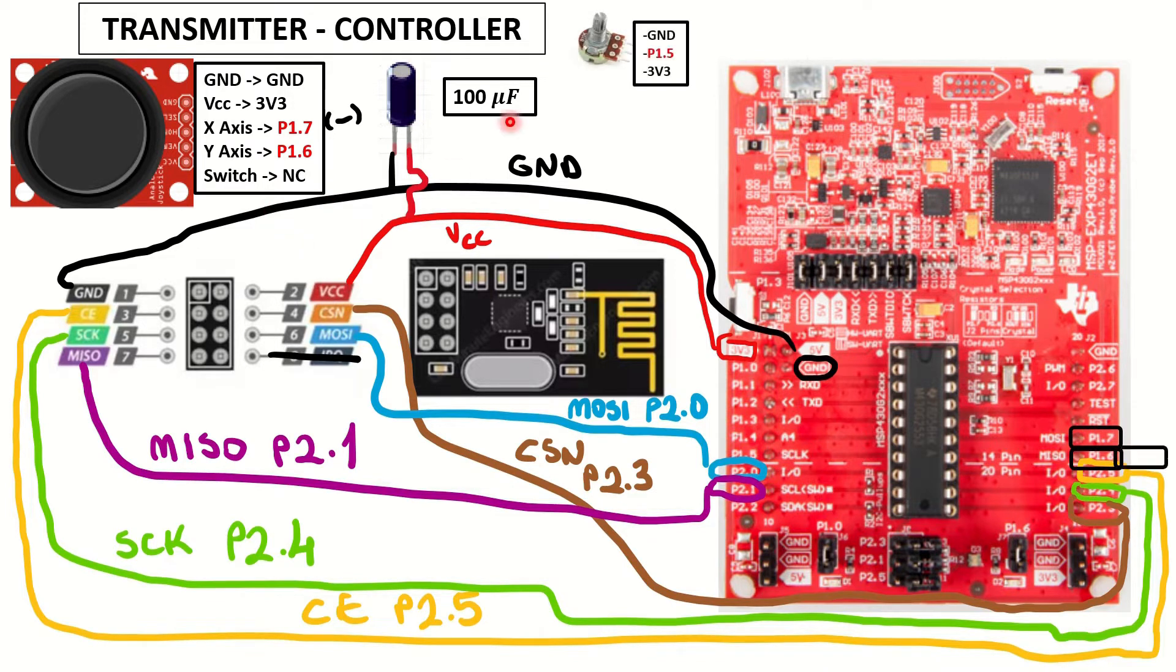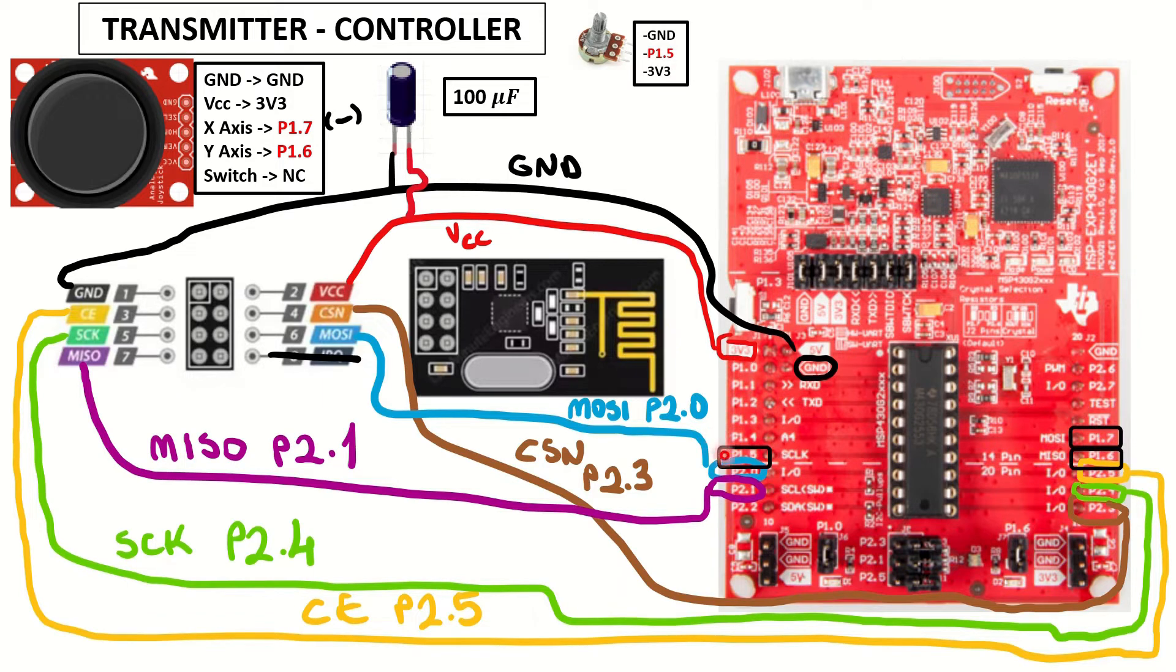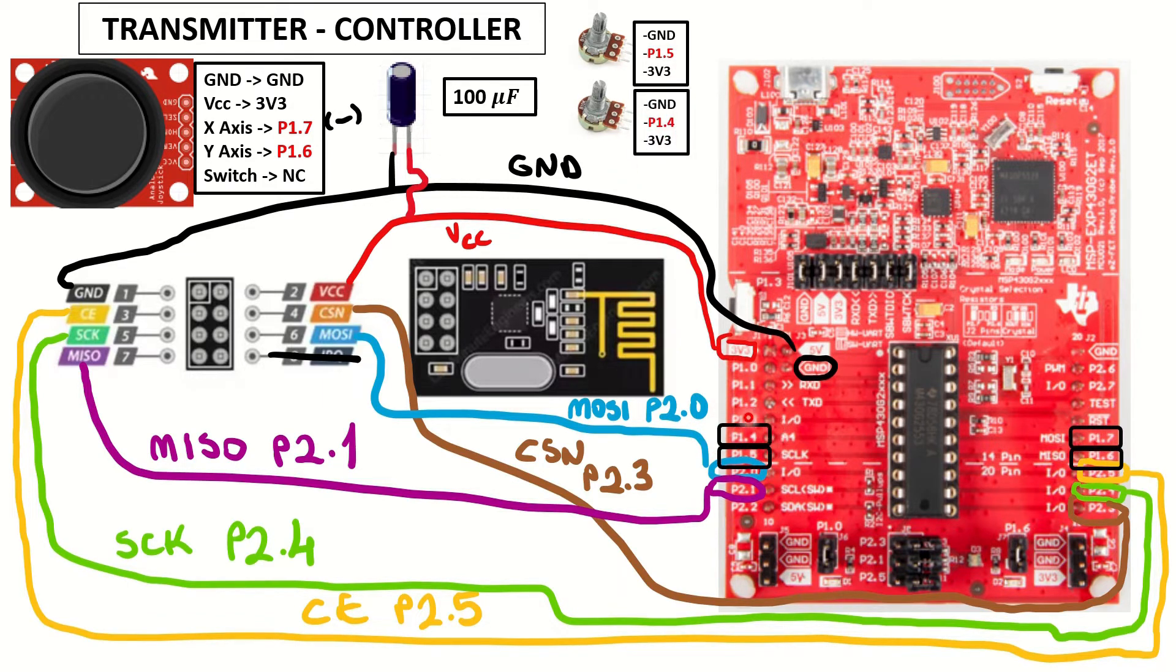In addition to this, we will have two potentiometers for two servos. One is connected to P1.5, and the other is connected to P1.4 on the launchpad.